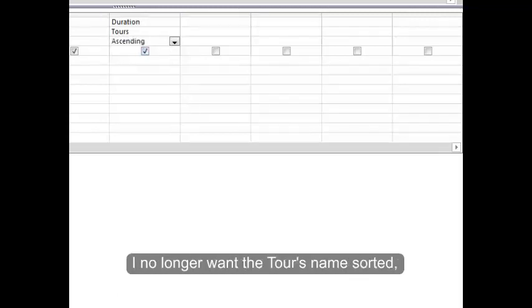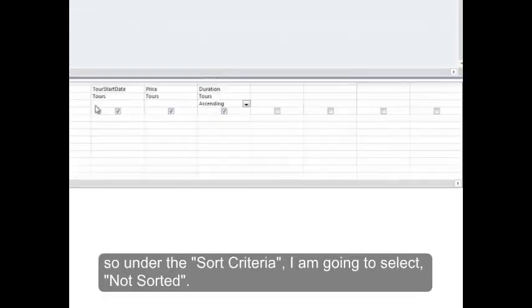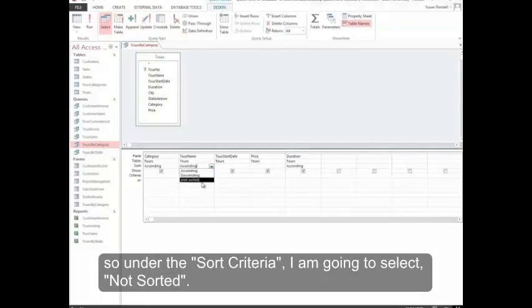I no longer want the tour's name sorted. So under the sort criteria I'm going to select Not Sorted.